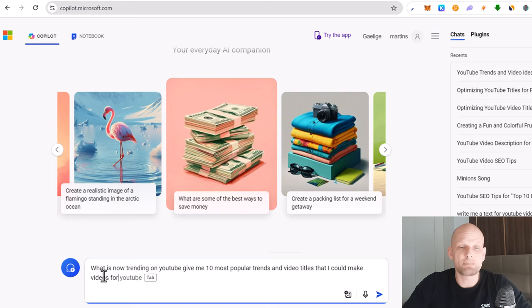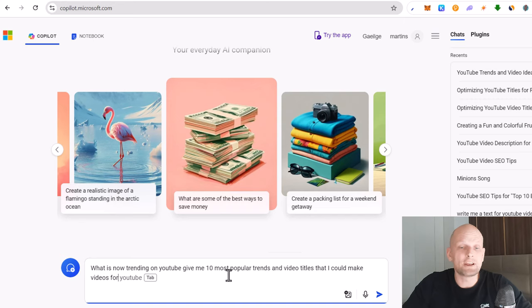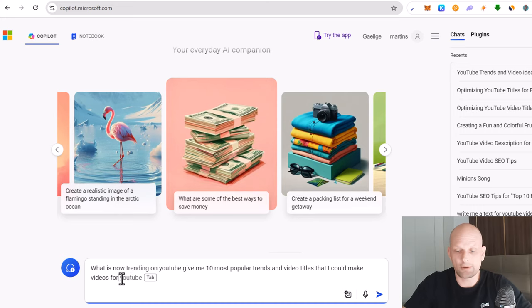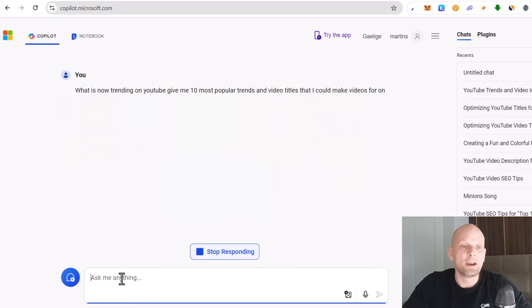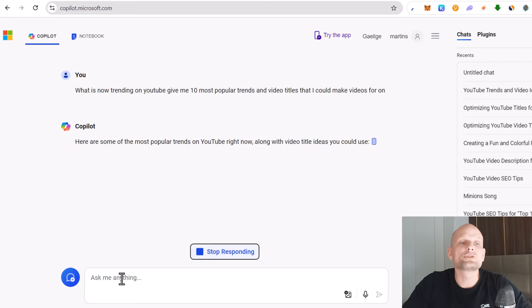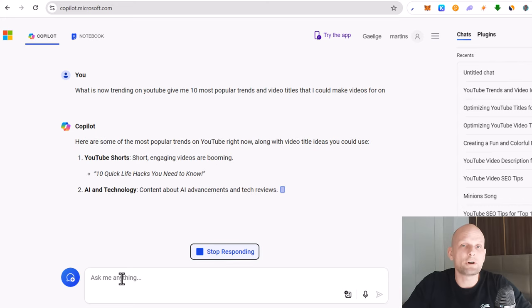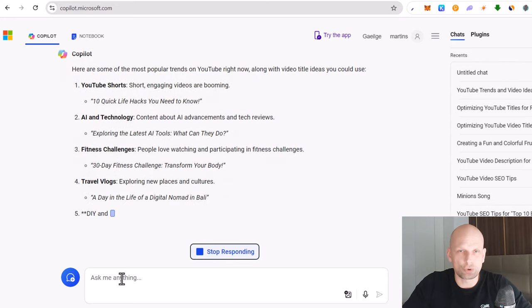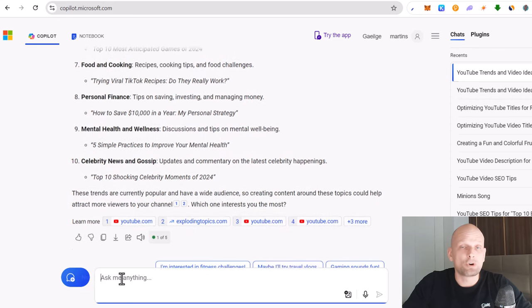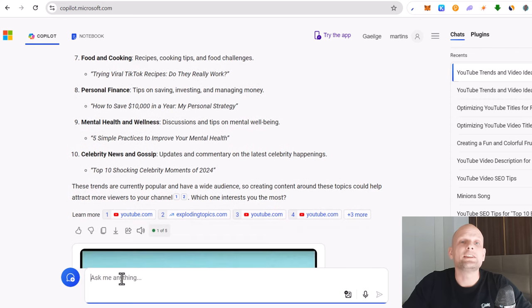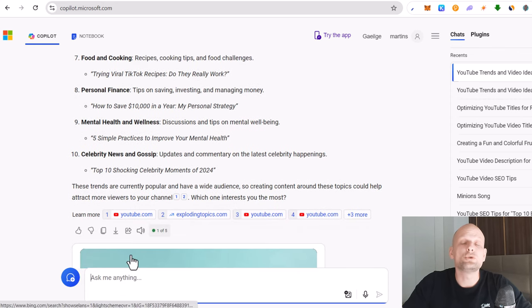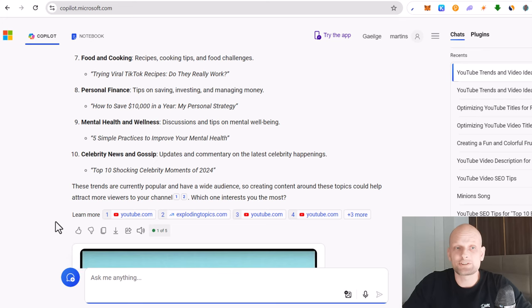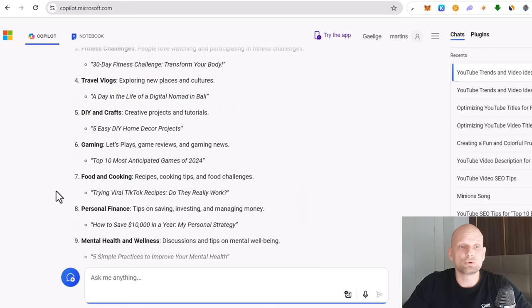And here in search at the very bottom type in what is now trending on YouTube. Give me 10 most popular trends and video titles that I could make videos for on YouTube. Click enter and it will find all or most trending video ideas which are currently on YouTube. And Microsoft Copilot is finding it live and it will find you what is really trending and you will not need to use any Google trends or any other software to do so.